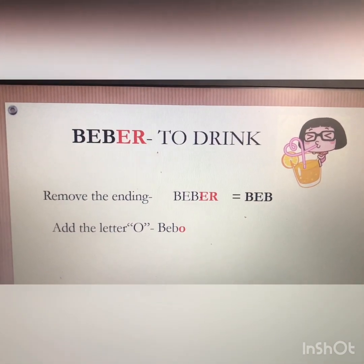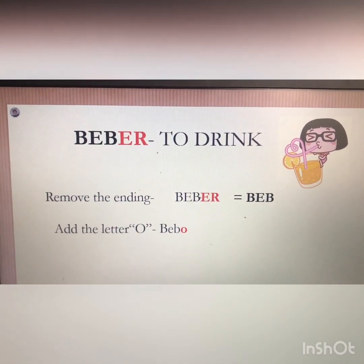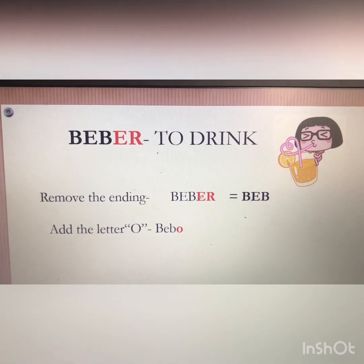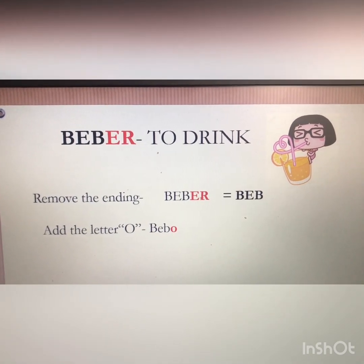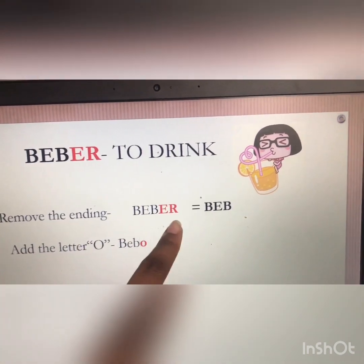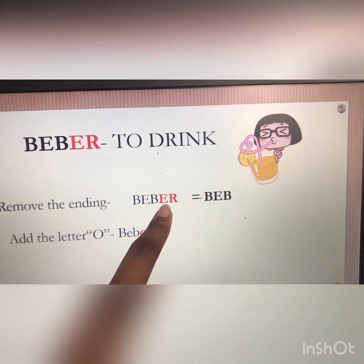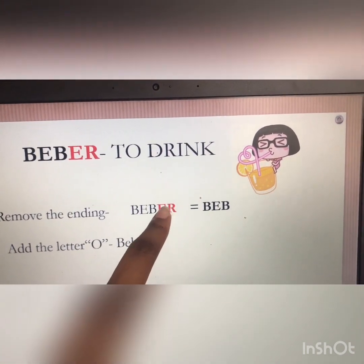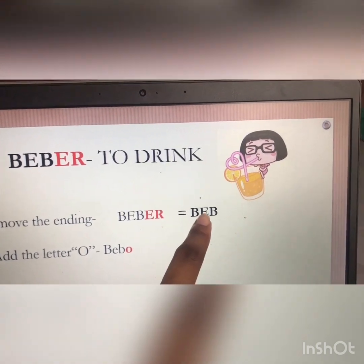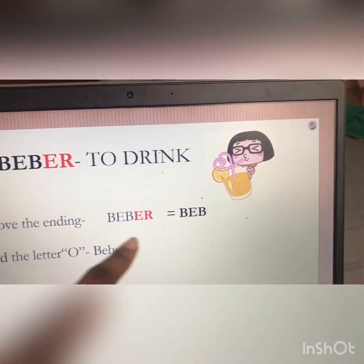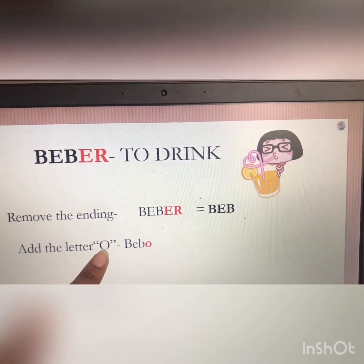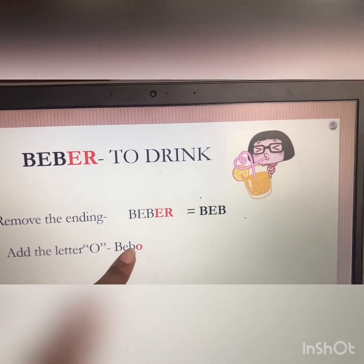Final example, with an IR verb this time. We have the verb 'beber,' which means 'to drink.' Step one: we remove the ending. When we remove the IR, we're left with B-E-B. And then we're going to add the letter O, so we end up with B-E-B.